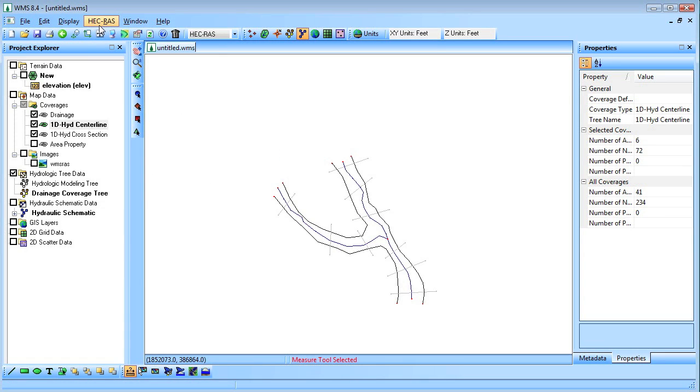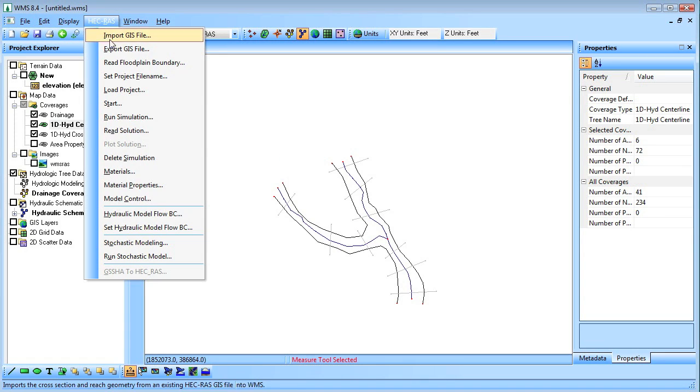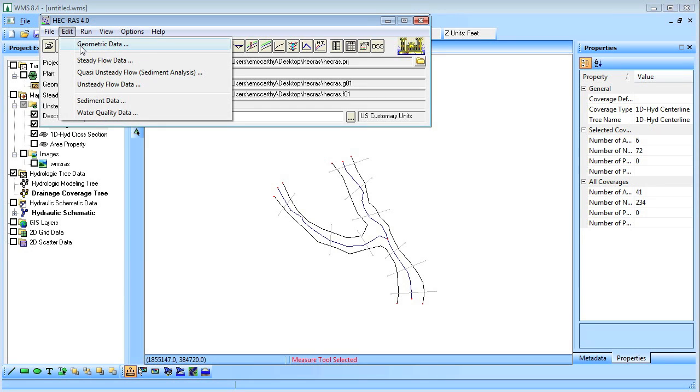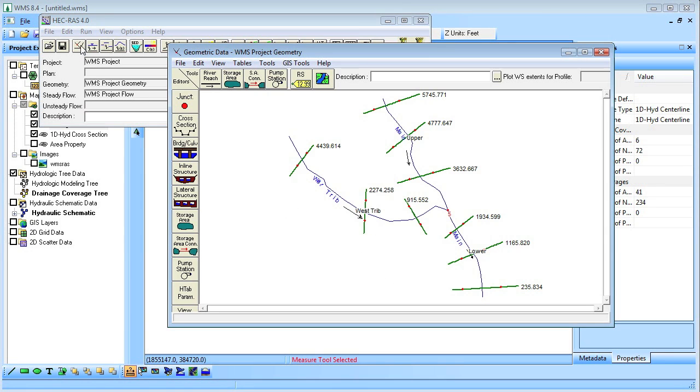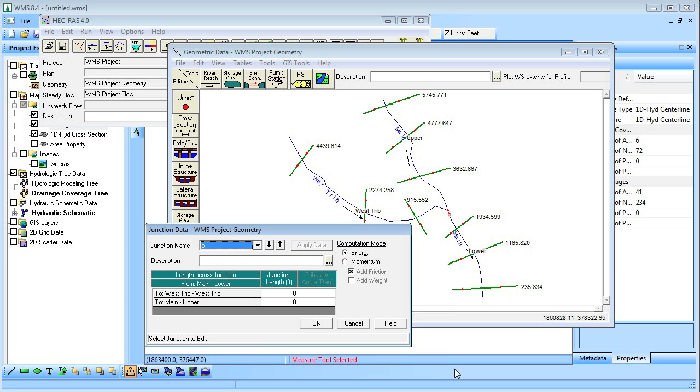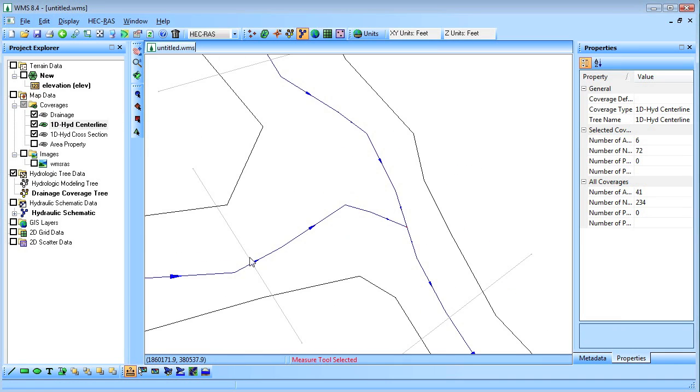We'll then export the HEC-RAS model. HEC-RAS will then be opened automatically. But before we run HEC-RAS we will need to enter some additional information. We'll enter the distance between the junction cross section with the aid of the WMS measurement tool.